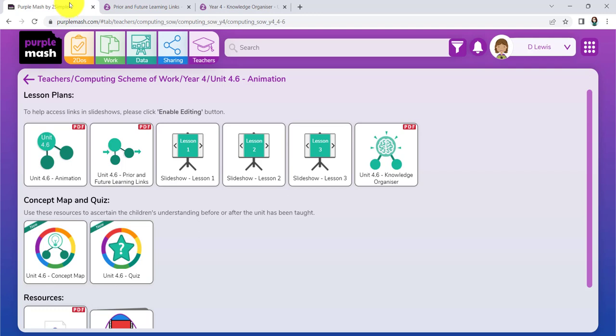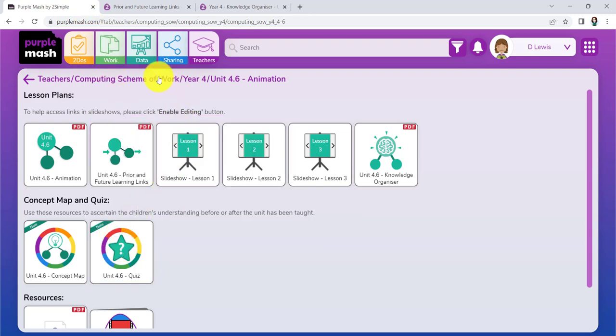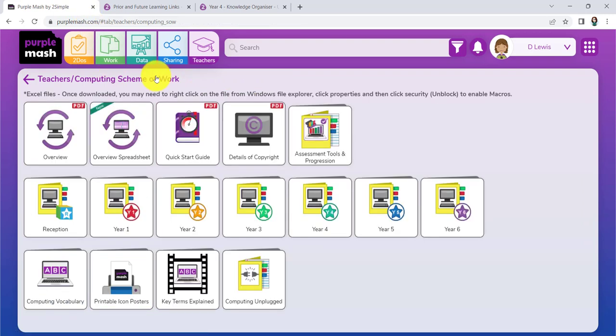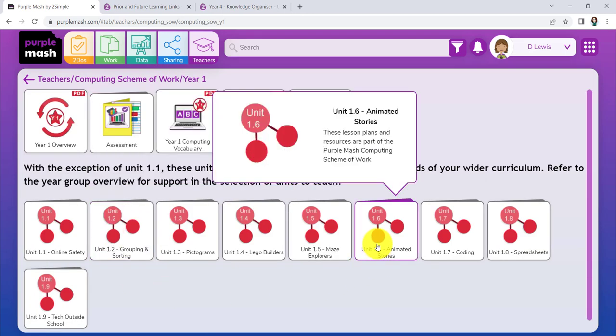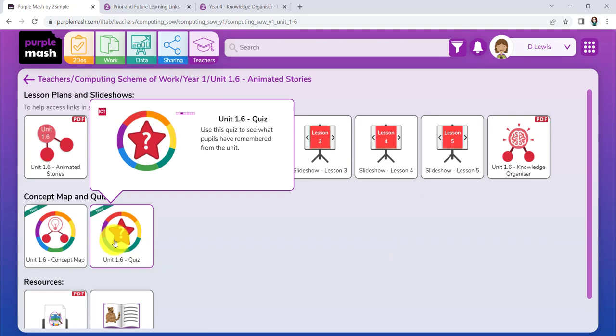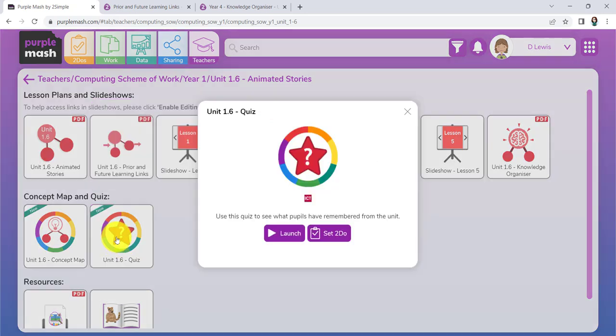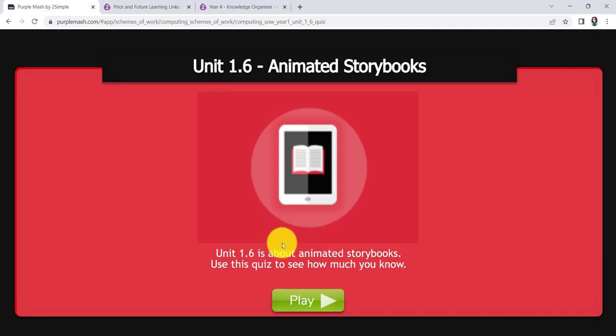Then what I'd be inclined to do perhaps, we have these wonderful quizzes, you could go back to those units that we mentioned before, Unit 1.6 Animated Stories, and just look at the quiz. This is a nice way of revising things with the pupils. Just launch it, put it onto the big board.